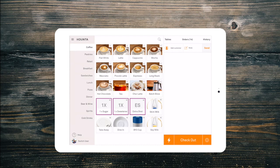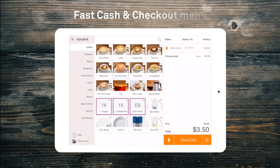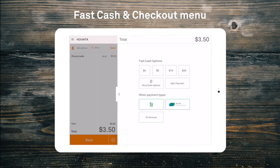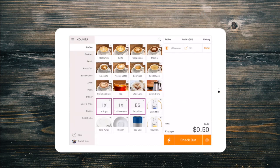Finally, at the bottom of the screen is our lightning-fast cash checkout and our checkout menu, where we can pay for an order by either cash, card, or any other payment type you have created.